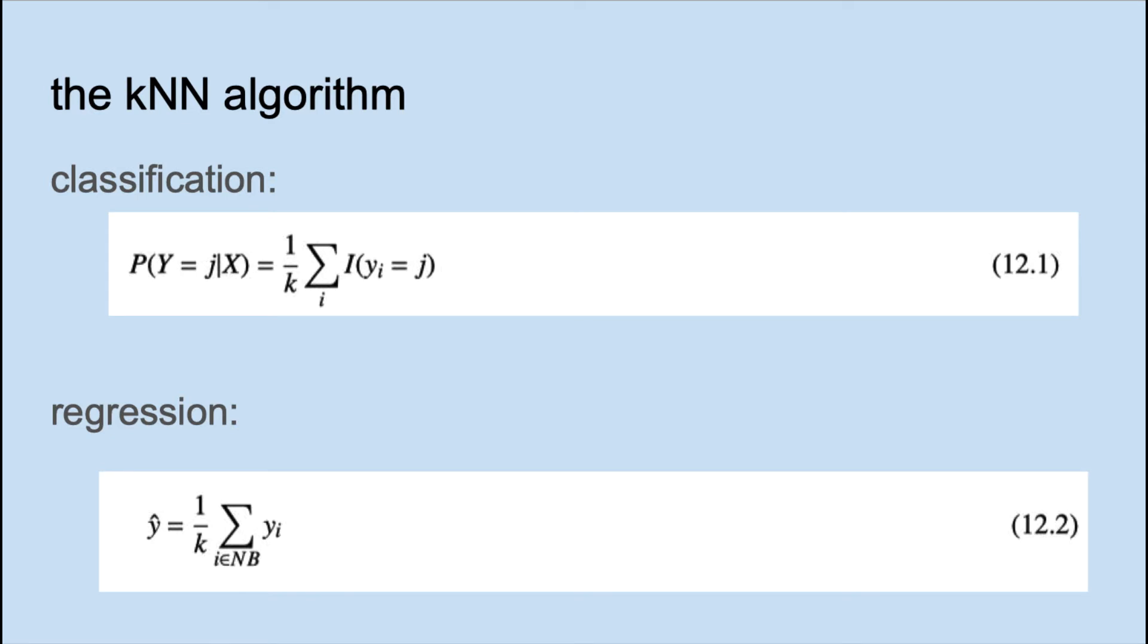If we're doing classification, for a given test observation X sub i, the K closest points are found. The class assignment will be the majority class. Here I is an indicator function of true or false. For regression, the average of the neighbor's target value is taken. N sub B in this formula is the set of neighbors.